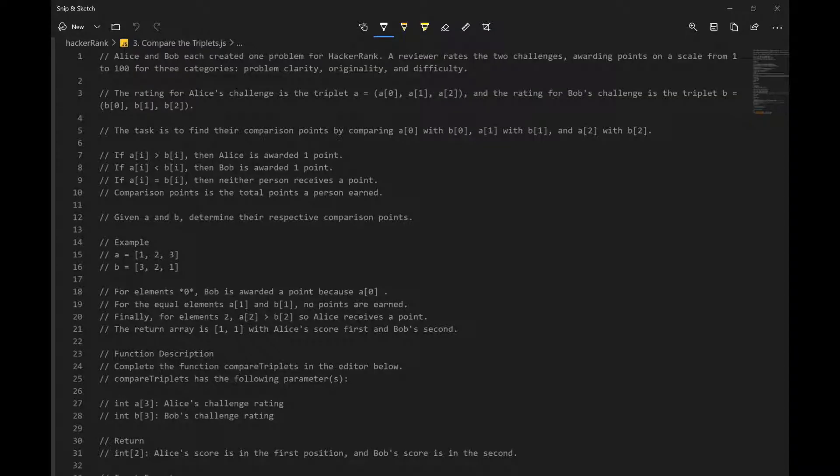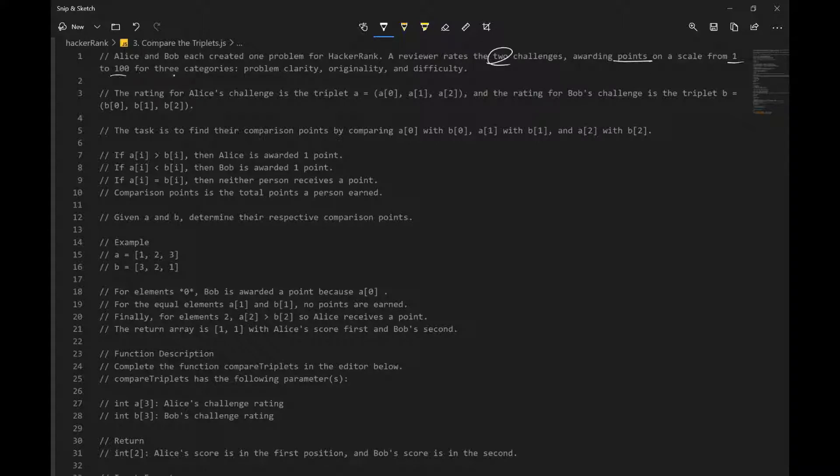Let's go over compare the triplets. The question says Alice and Bob each created one problem for HackerRank. A reviewer rates two challenges awarding points on a scale from 1 to 100 for three categories: problem clarity, originality, and difficulty.